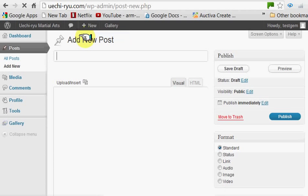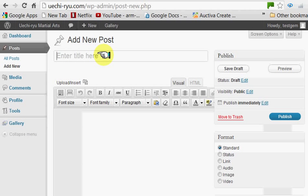That opens up a new post menu. First thing you do, type in a title — title of article. And type the article.